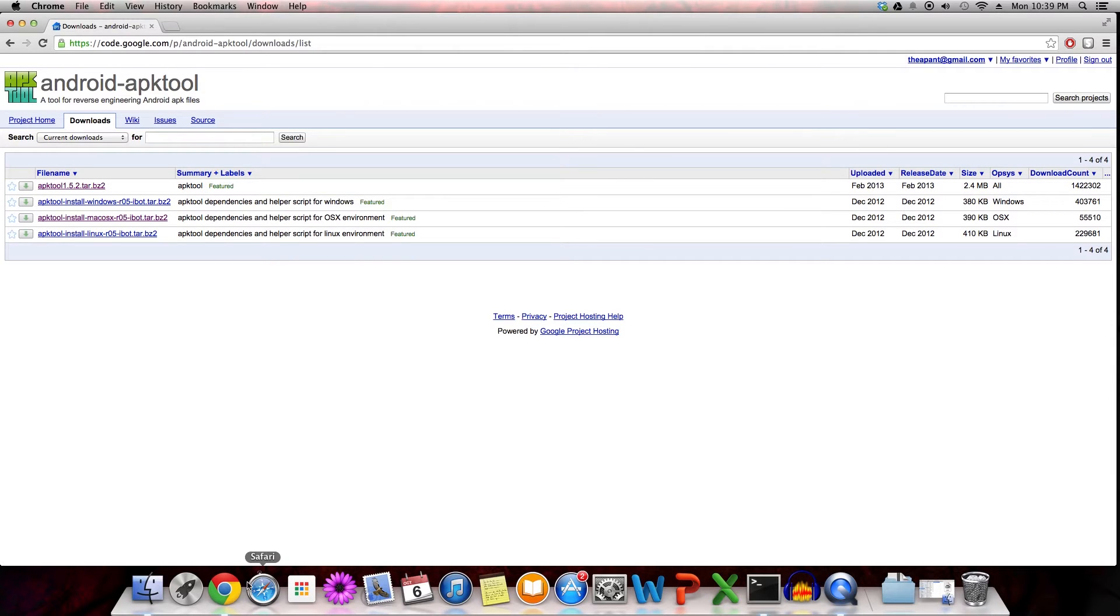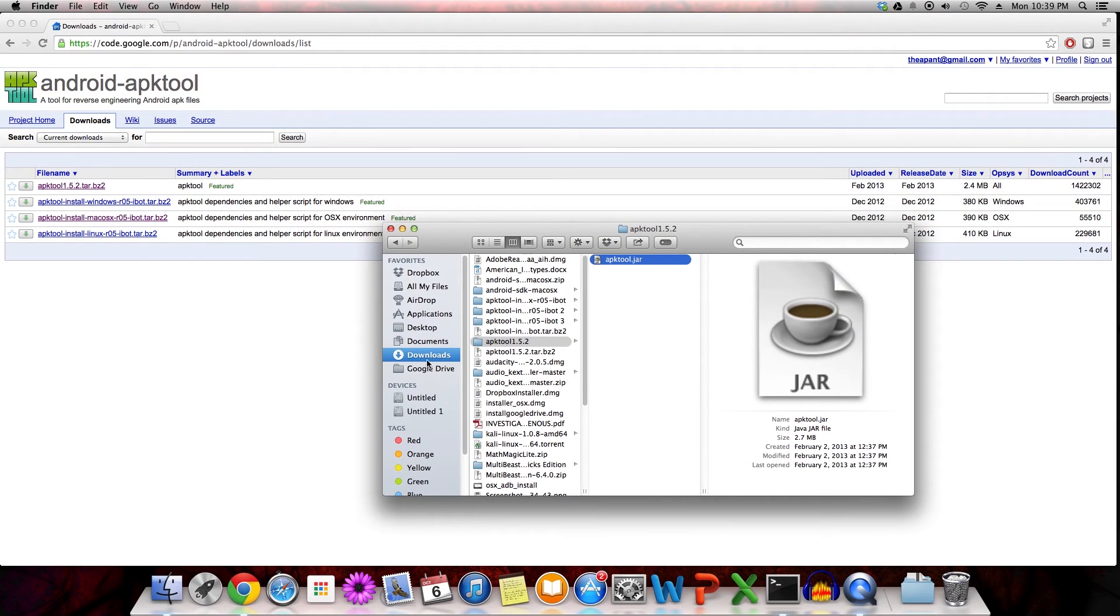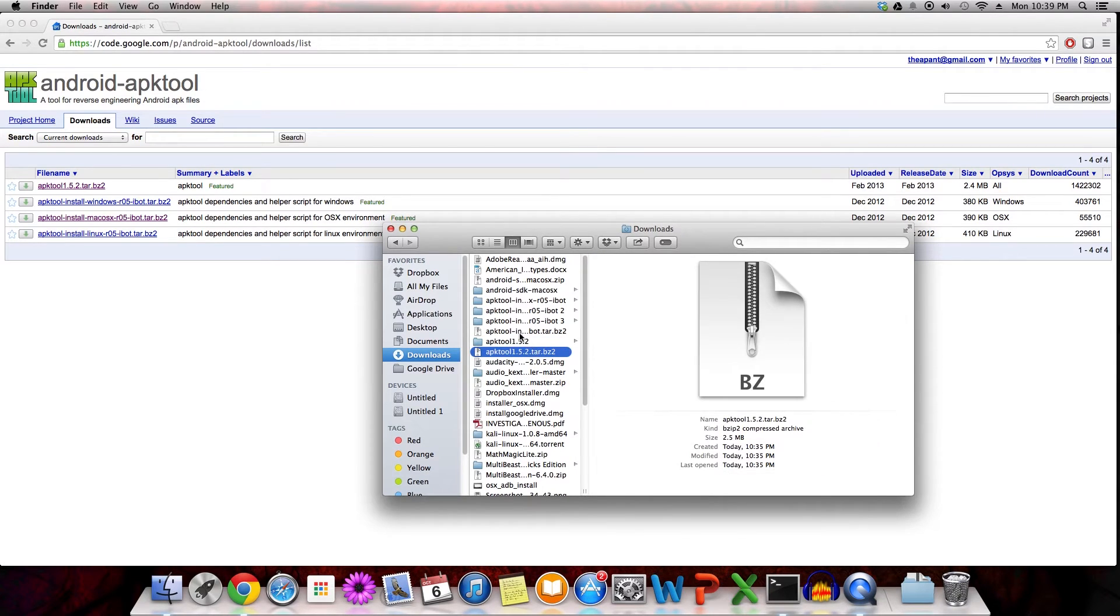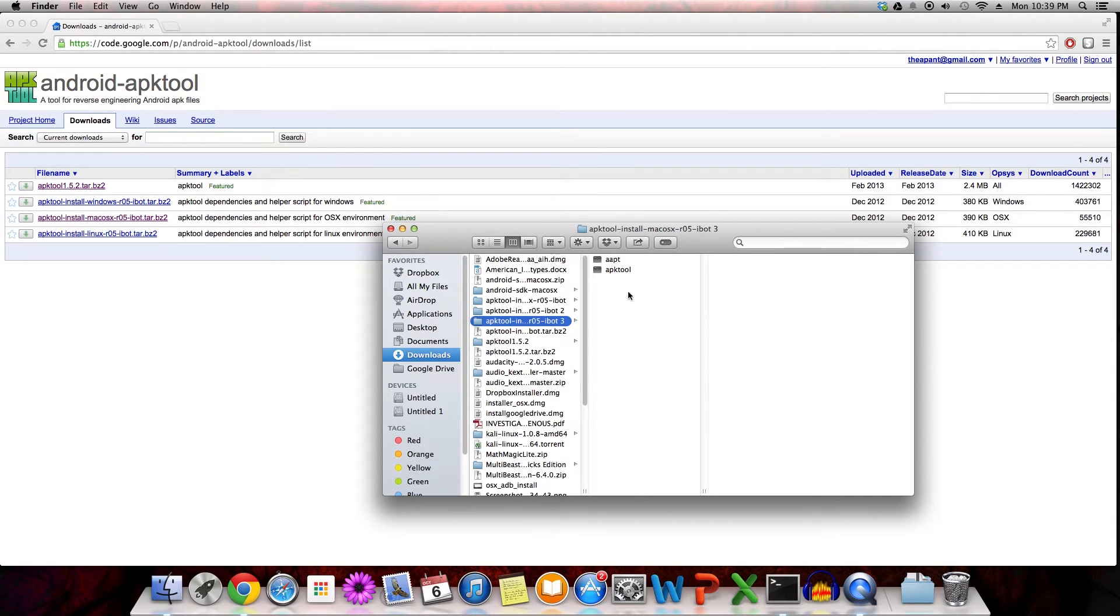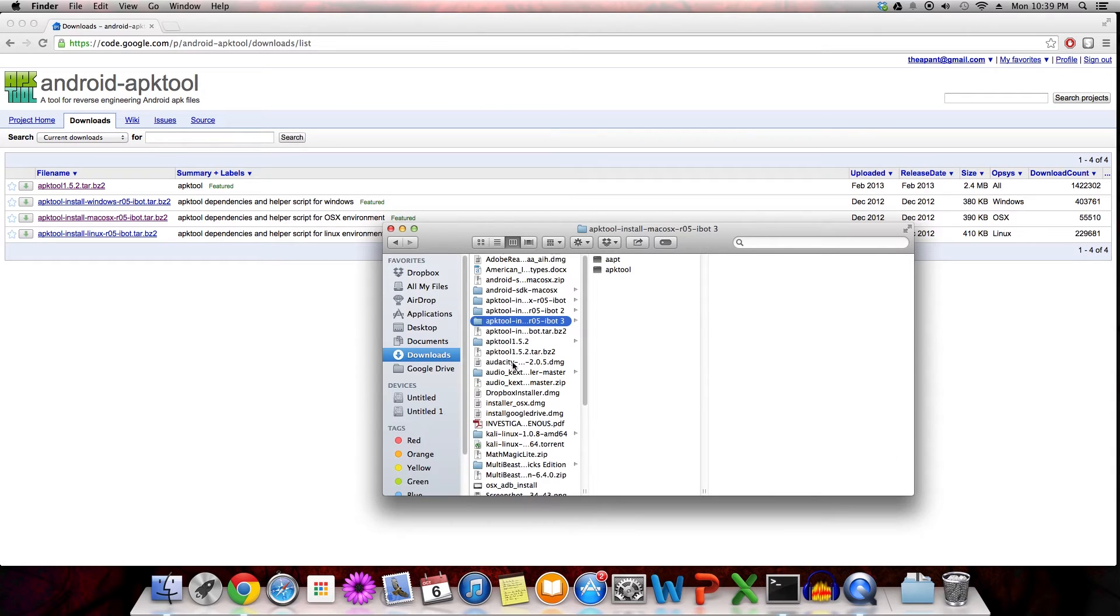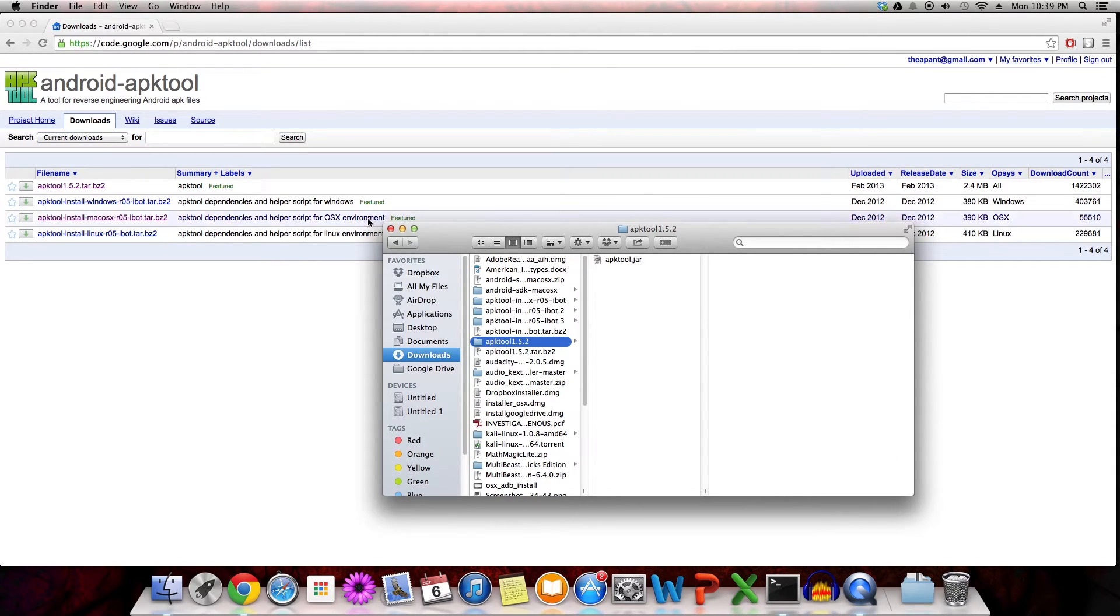After you've done so, simply navigate to your downloads tab, and you should see APKTool, this file right here, and the install over here. Expand both of them, you're going to get these two files in this first folder, and then you're going to get the APKTool.jar in the other.